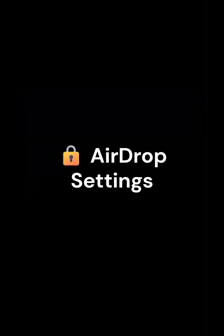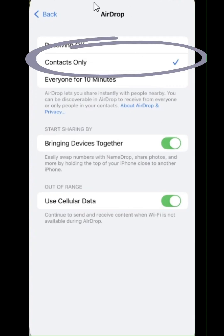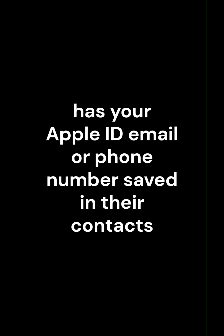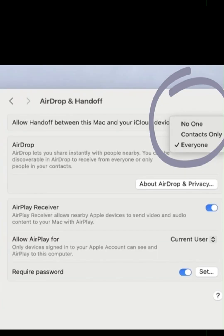AirDrop settings. If using contacts only, make sure the other person has your Apple ID or phone number saved in their contacts. Otherwise, choose everyone.